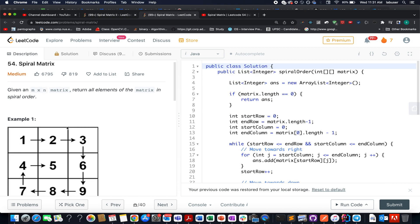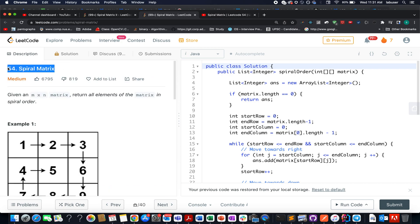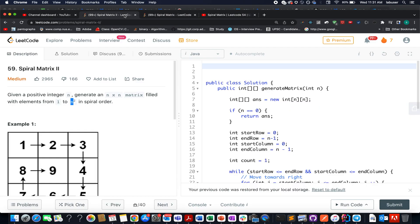In Spiral Matrix I, we were given a matrix of size m×n and needed to print elements in spiral order. So the problem reduces to identifying how to iterate in spiral order. If you have already solved that question or seen the video, this question should be a cakewalk. Otherwise, I will explain how to iterate in spiral order in this video itself.